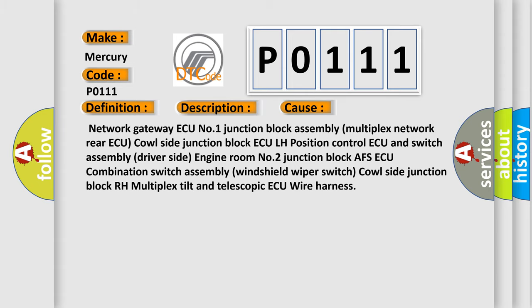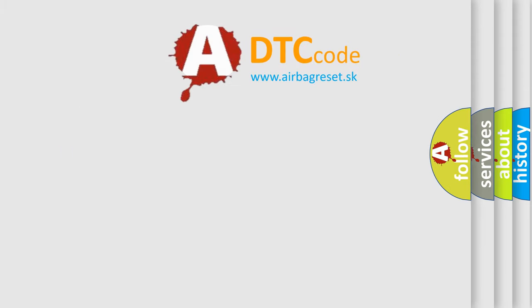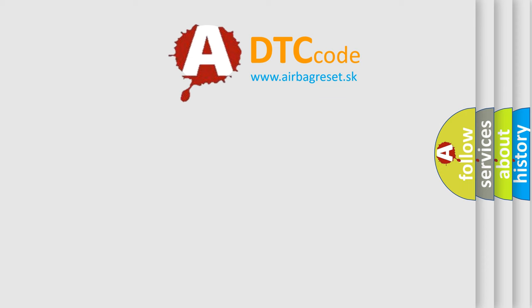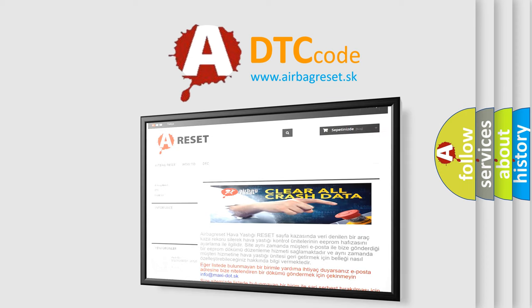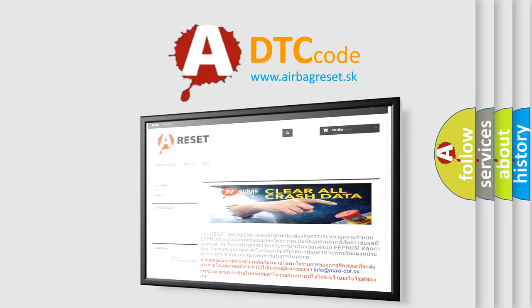The airbag reset website aims to provide information in 52 languages. Thank you for your attention and stay tuned for the next video.